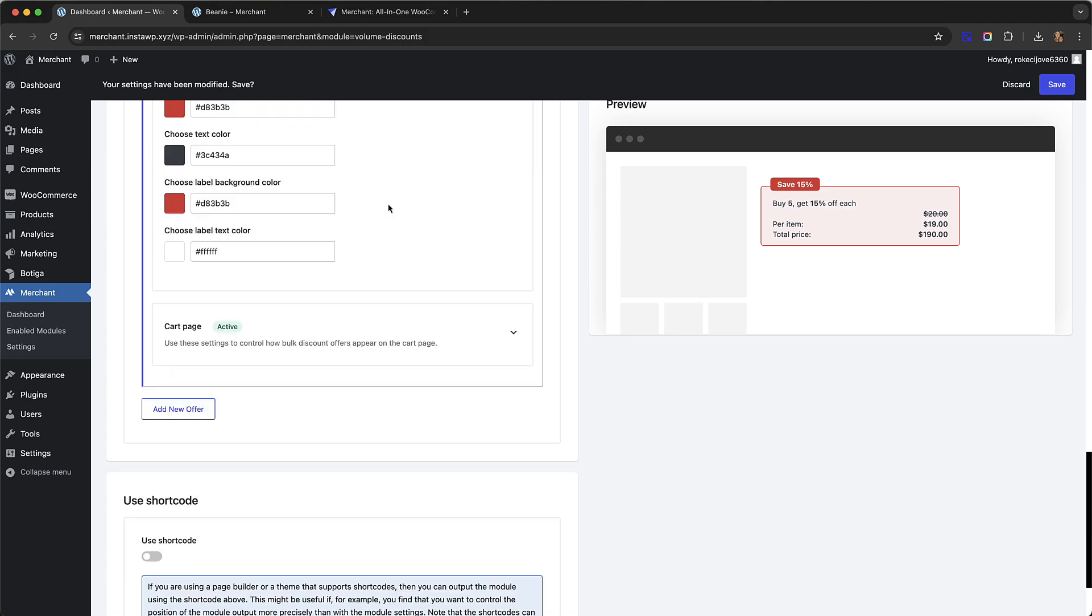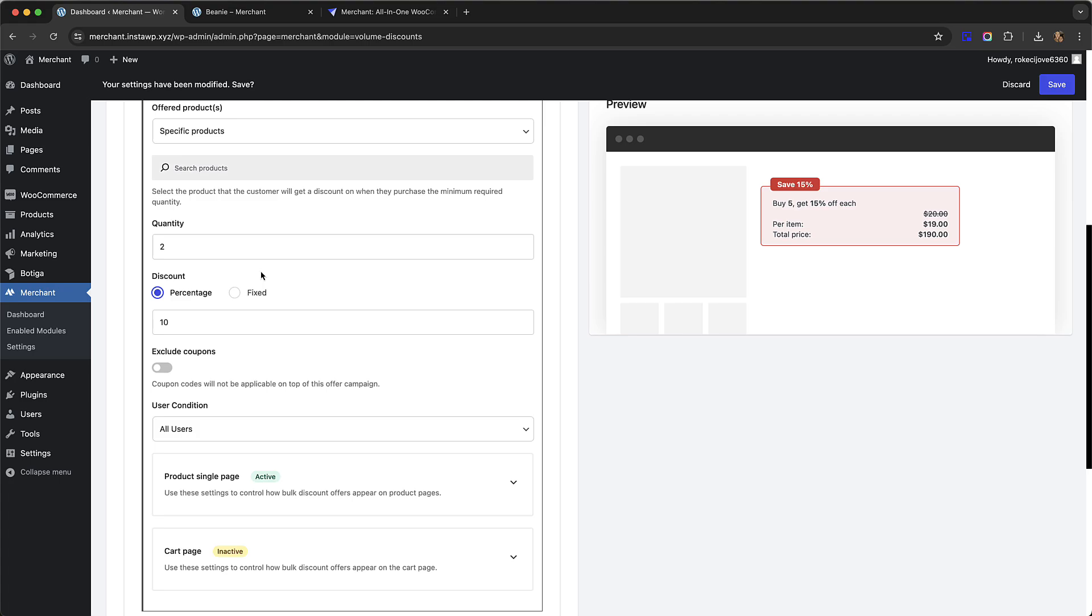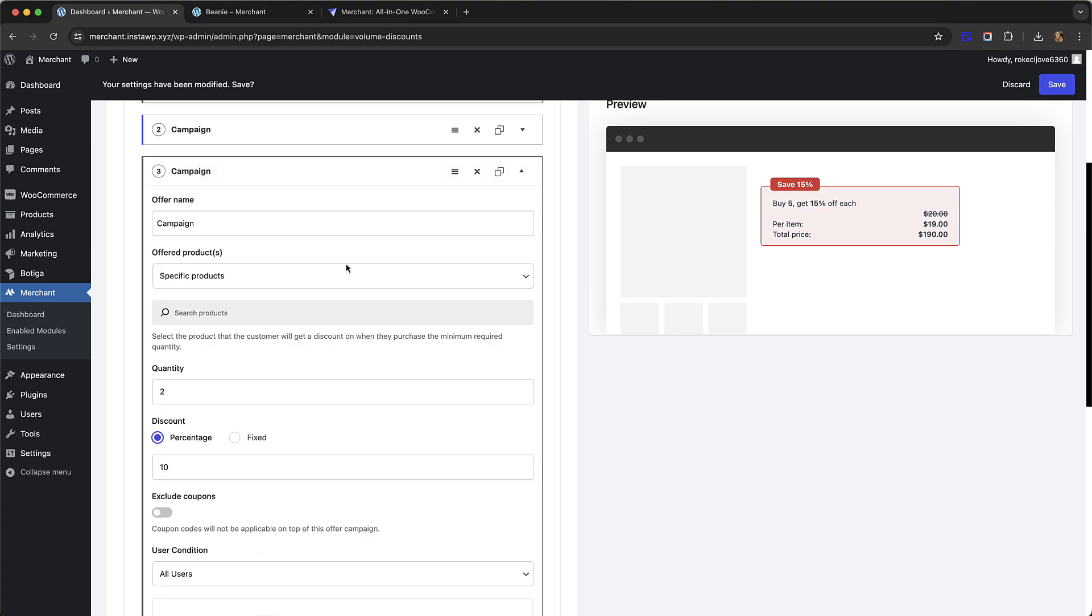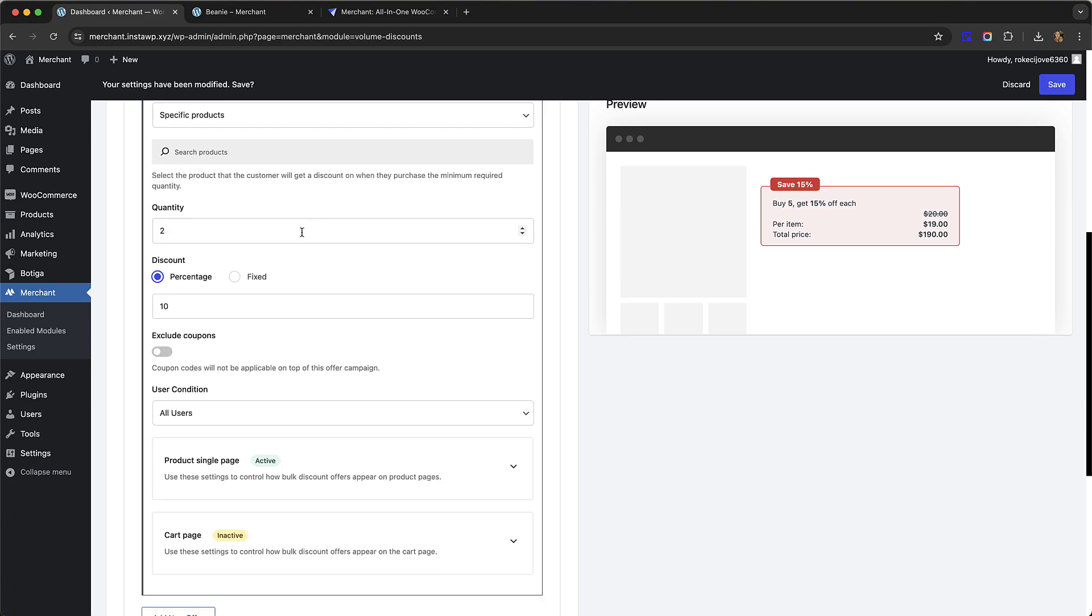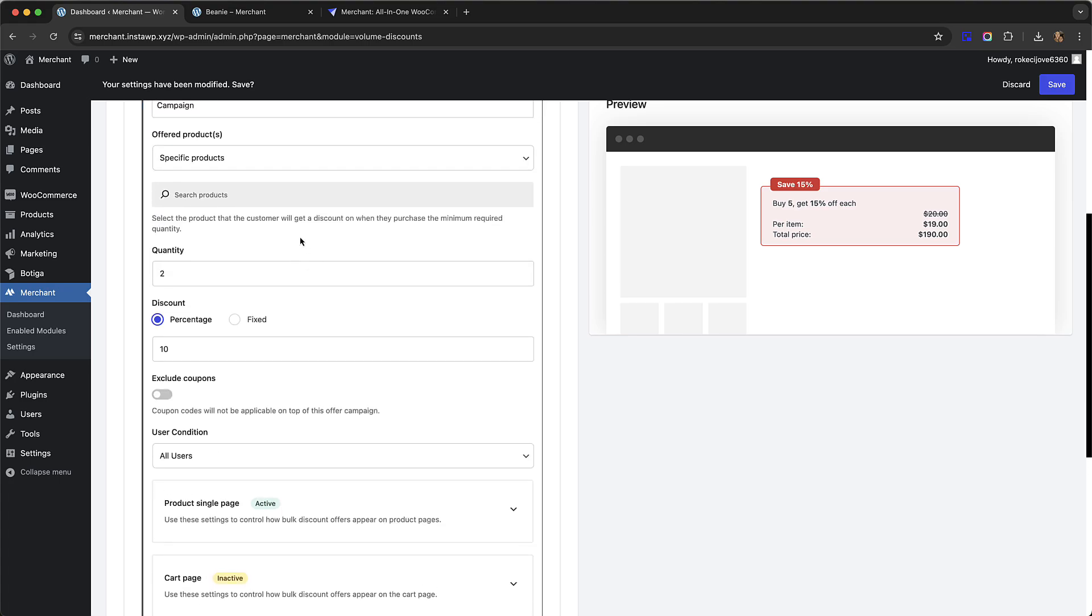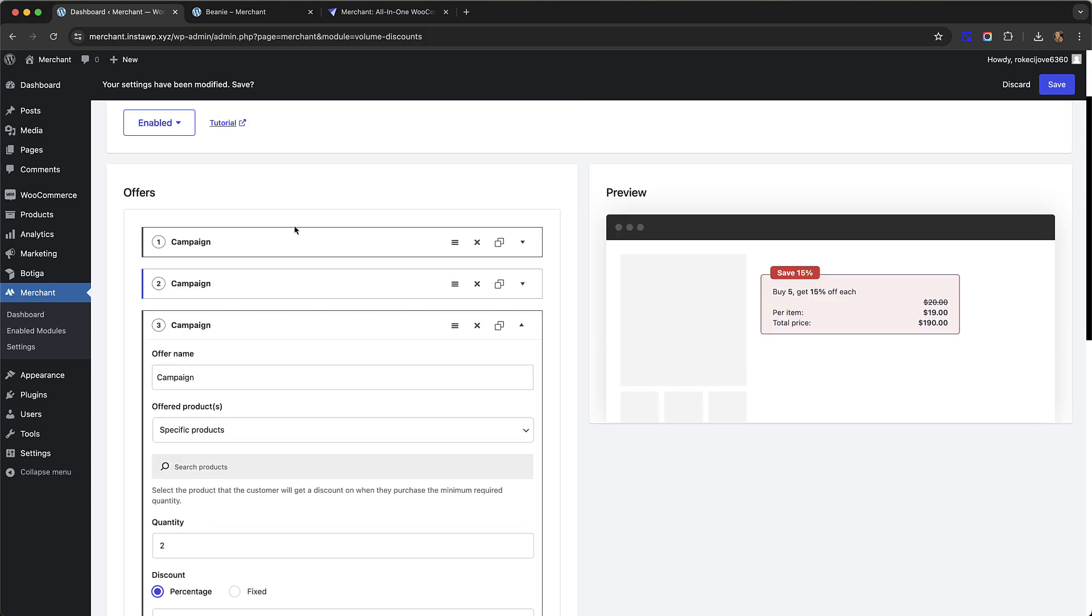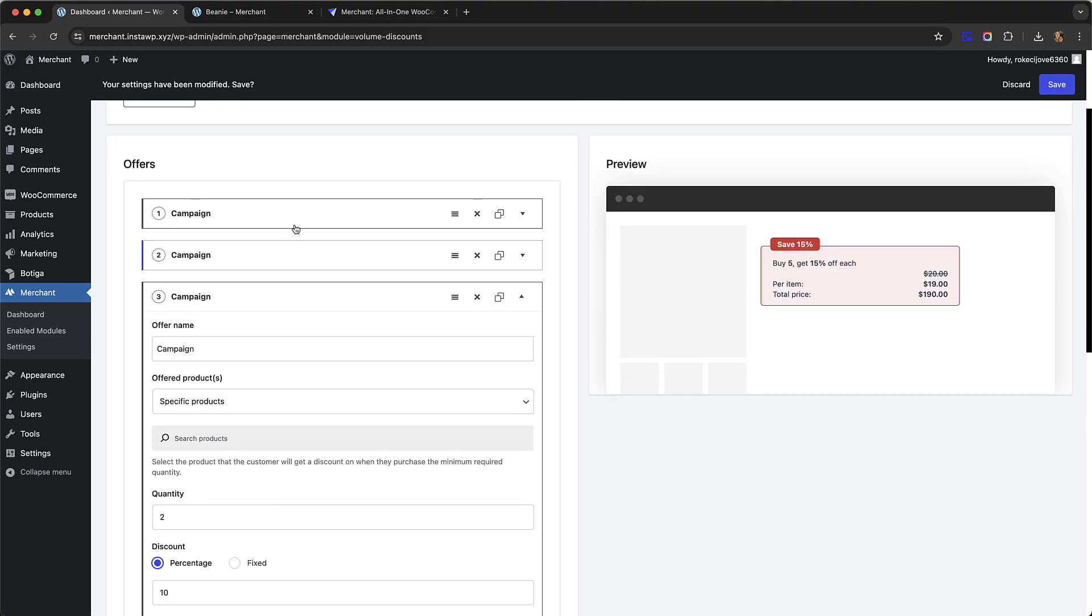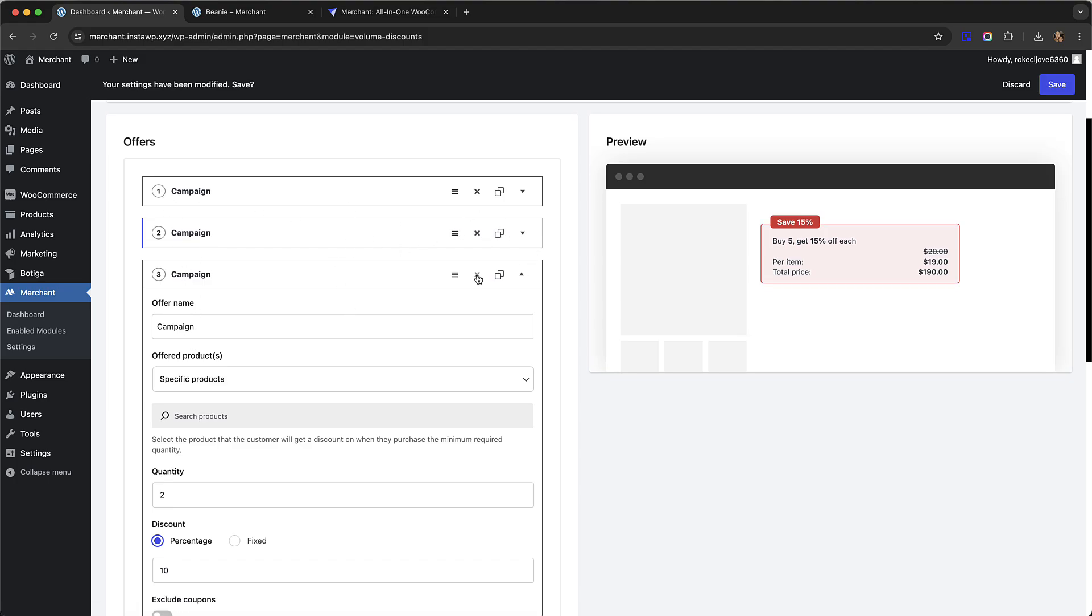As you probably already guessed, you can create as many bulk discount offers like this as you like. You just have to click add new offer and you can create as many as you want. They will show in order of priority, so let's say you have a product and two different bulk discount offers apply, they will show on the product page in the order that you've set, in a sort of priority order.